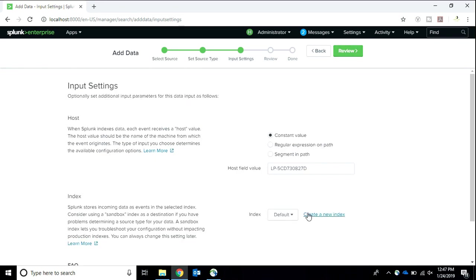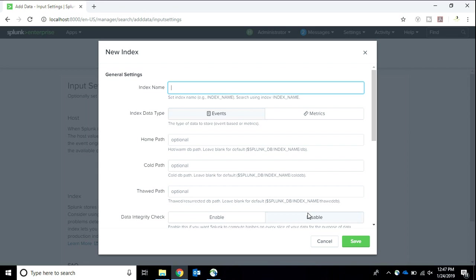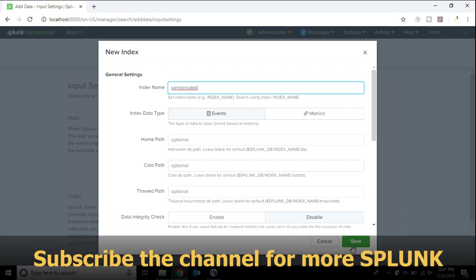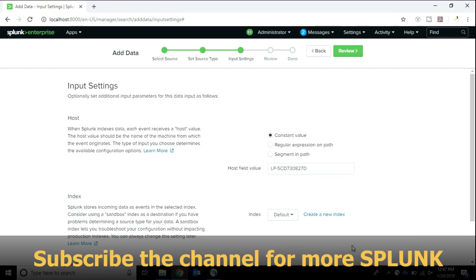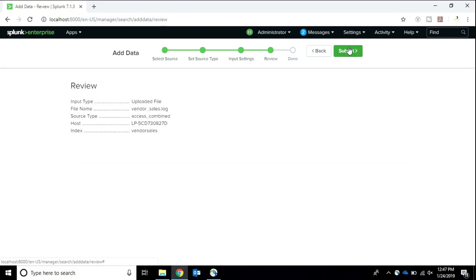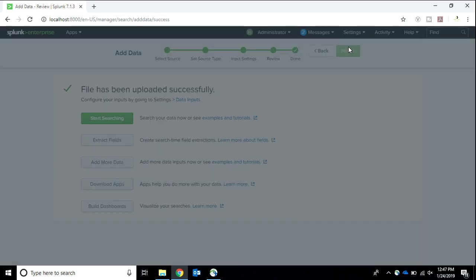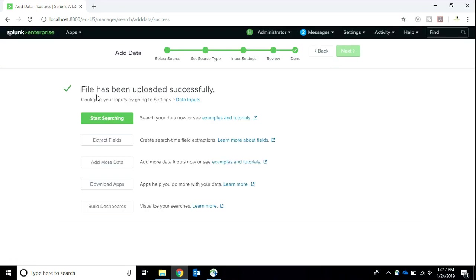I create an index. Let's name it account ID or something. Oh, naming is really difficult. Okay, I'll name it as vendor sales. You can name anything. I get confused while naming things. I'm going to go to review. Once reviewed properly, I upload the file and start searching.